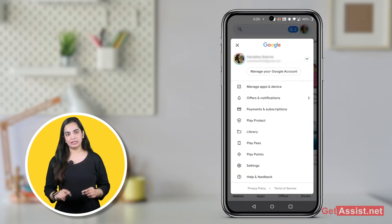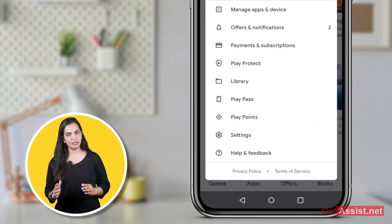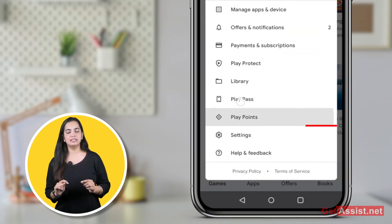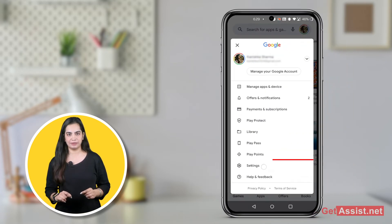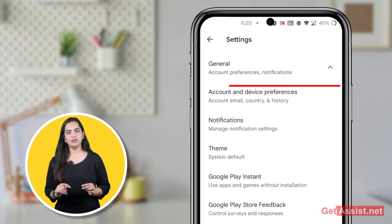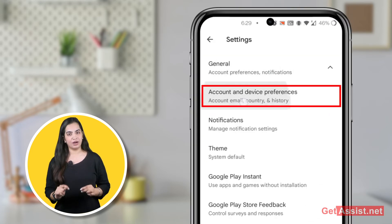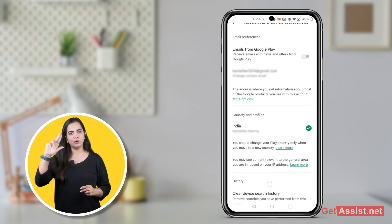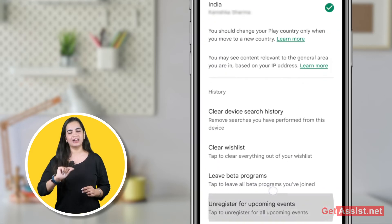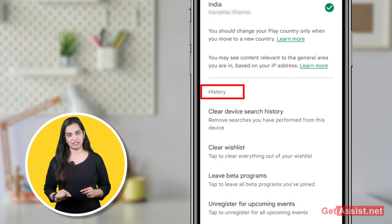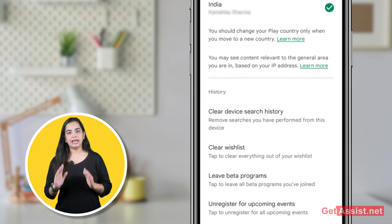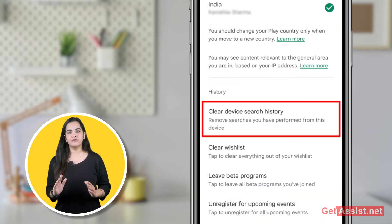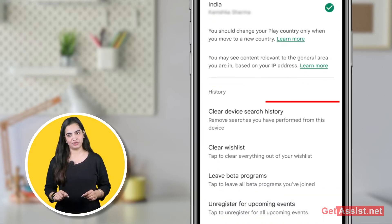In the sidebar list, near the bottom, tap the Settings button. Under General, tap on Accounts and Device Preferences, then scroll down until you find the History section.